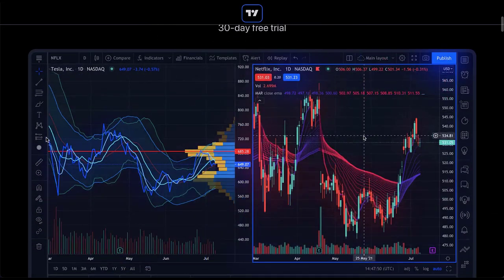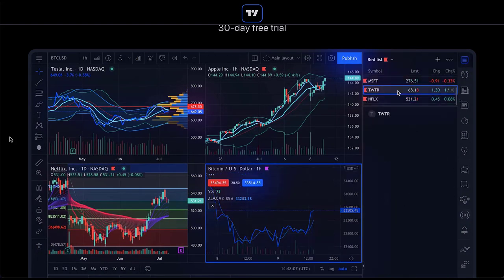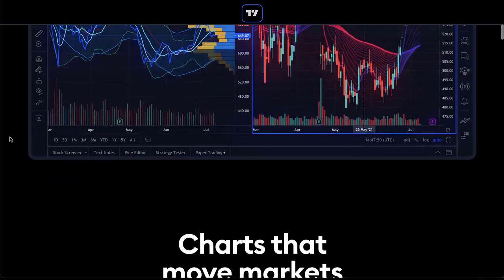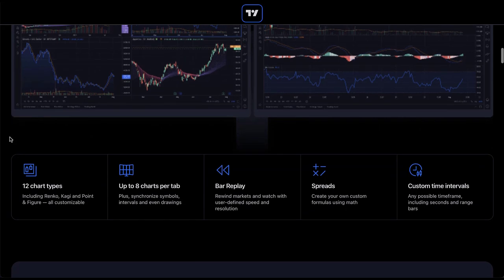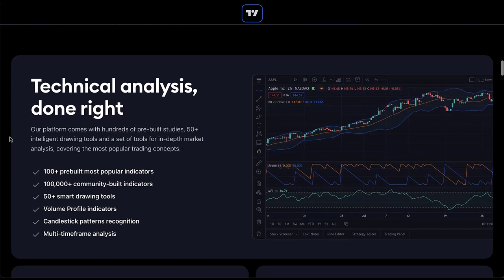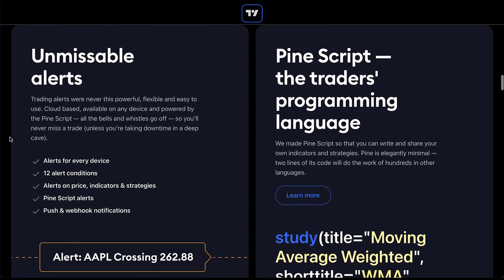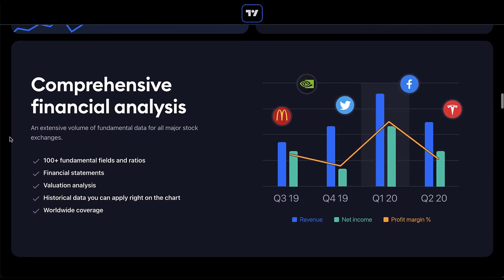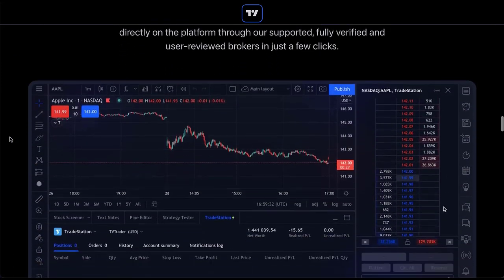As you scroll down the TradingView page, there's a GIF that shows a lot of features — it looks overwhelming to me, but for traders looking for stock screener software it's probably a very helpful walkthrough of how the platform works. Further down it talks about 'charts that move the market,' five bullet points about useful software features, and then more sections with images and bullet points showing the different features the software offers.